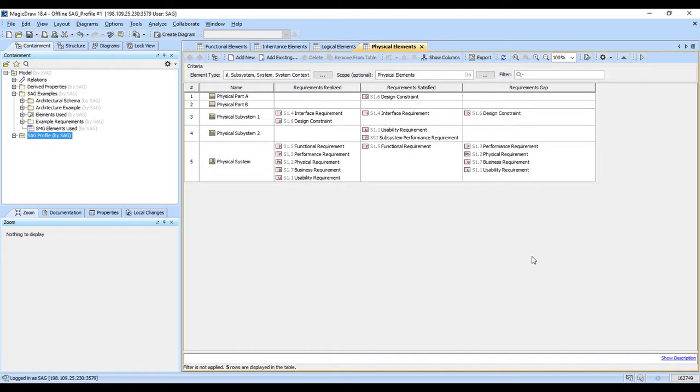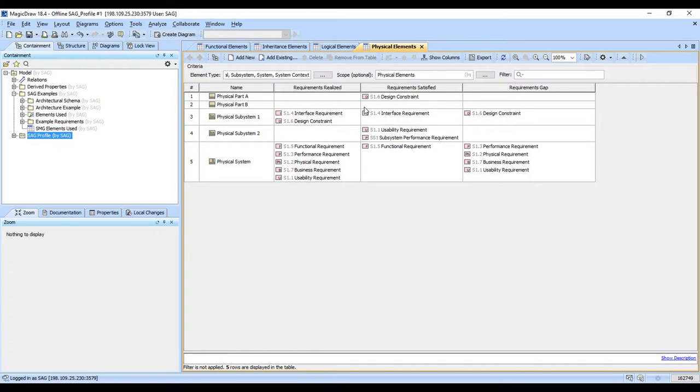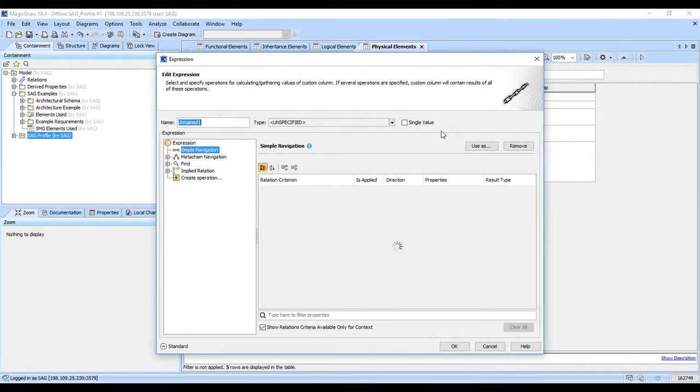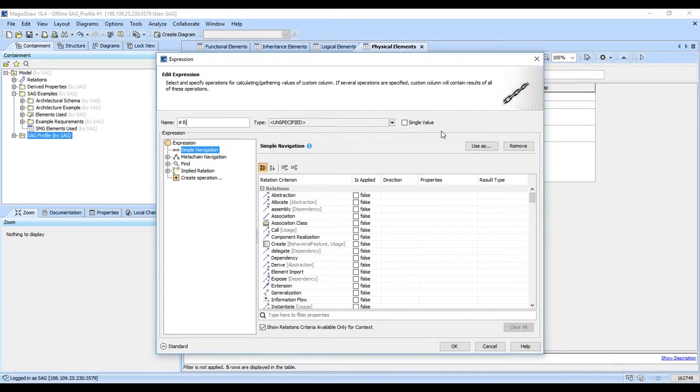In other words, to be able to get a numerical roll-up of the elements that are present in this table. So we're going to make a custom column to give us the number of requirements that are realized. We'll just go to show columns and make a new custom column, and we'll just say number realized.